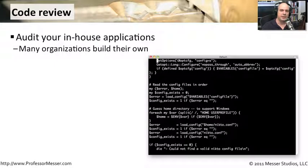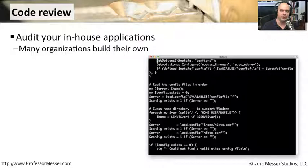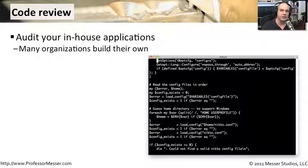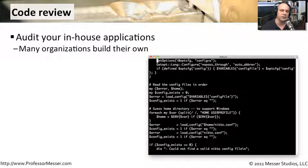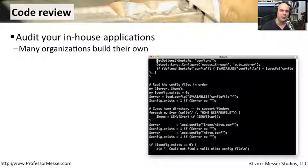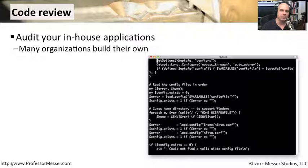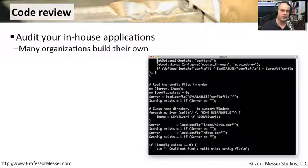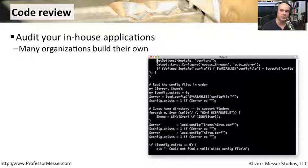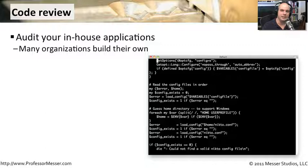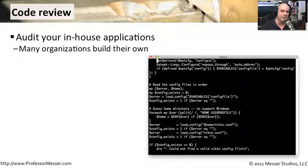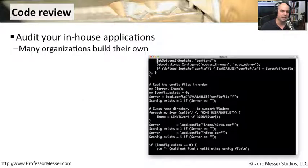Another important security technique is to review the code that you're using in your organization. This obviously is code that you would have access to. Not all applications will give you their source code. You have to rely on the manufacturer of that application to be able to keep up with any security concerns. But for the code that you're able to see internally, things that you've written yourself, perhaps source code that you've downloaded from the internet, you're able to go through it and see what is in that code specifically. You may need some development experts or people that are really familiar at understanding exactly this code, and they're going to go through the code in a lot of detail.